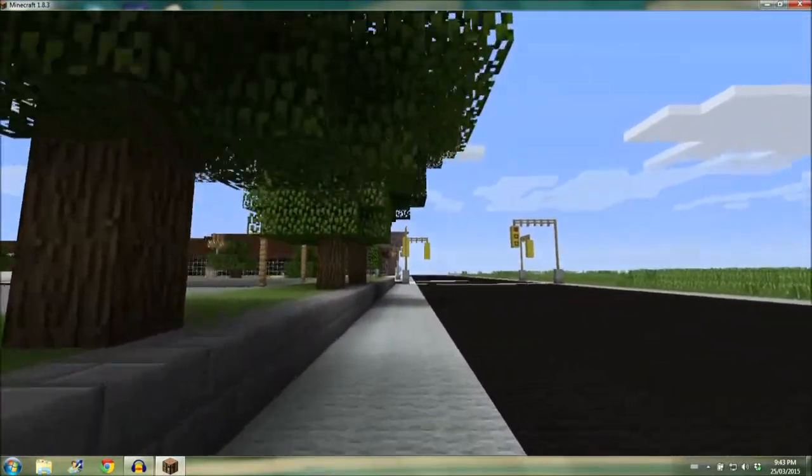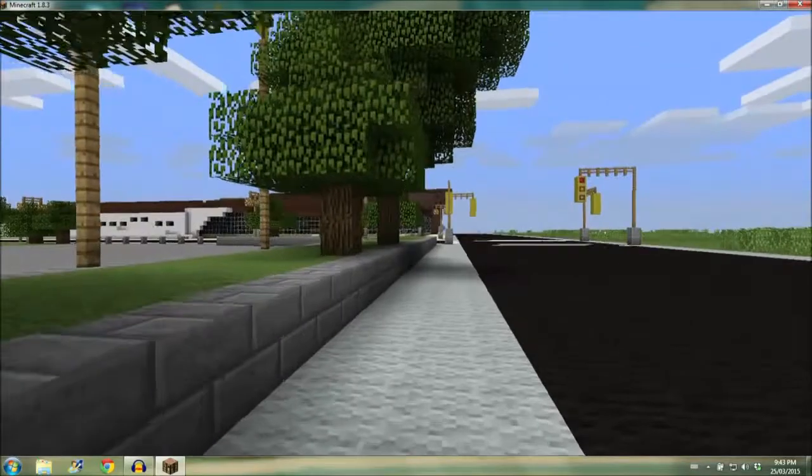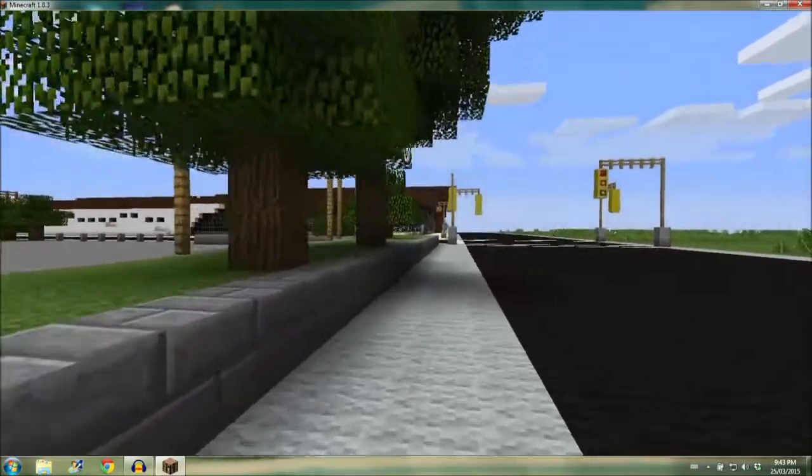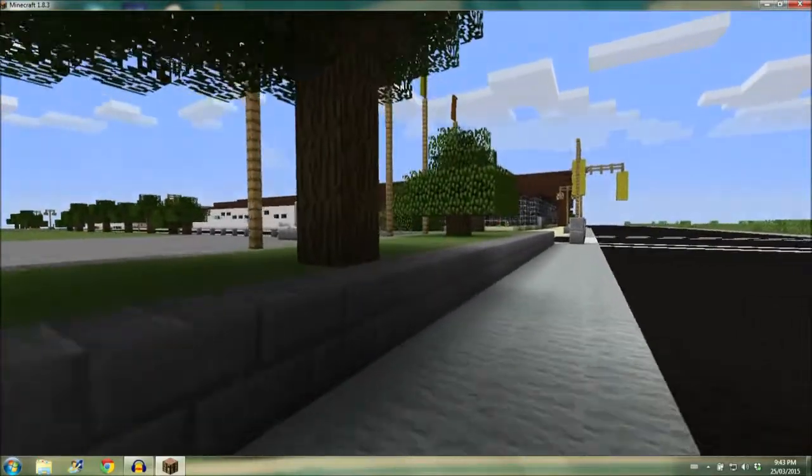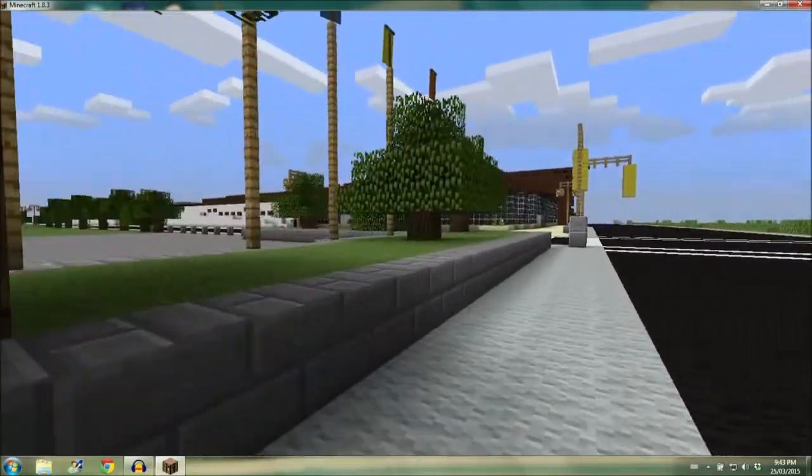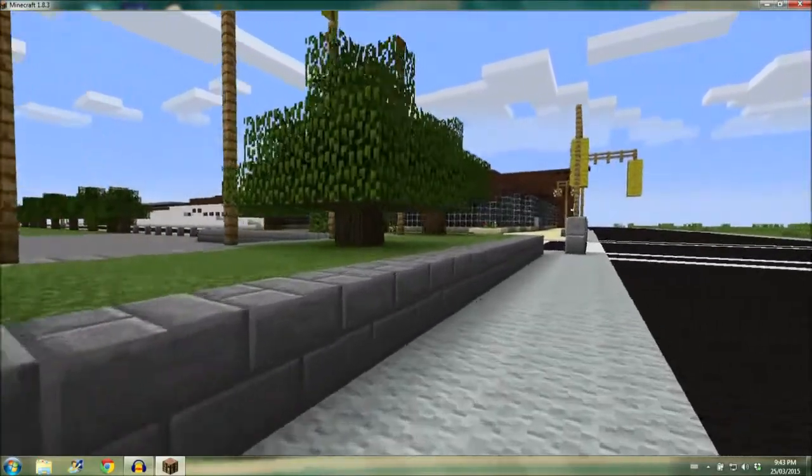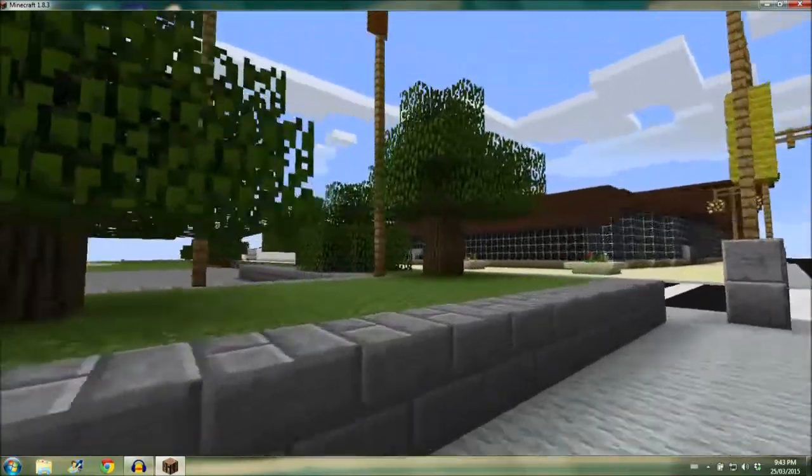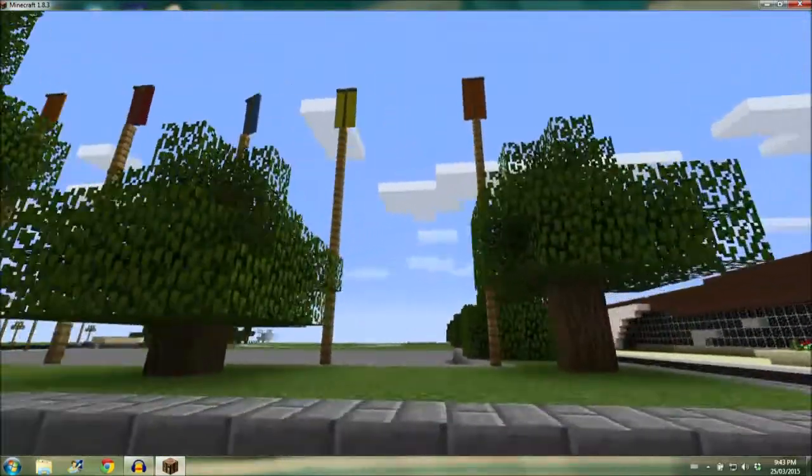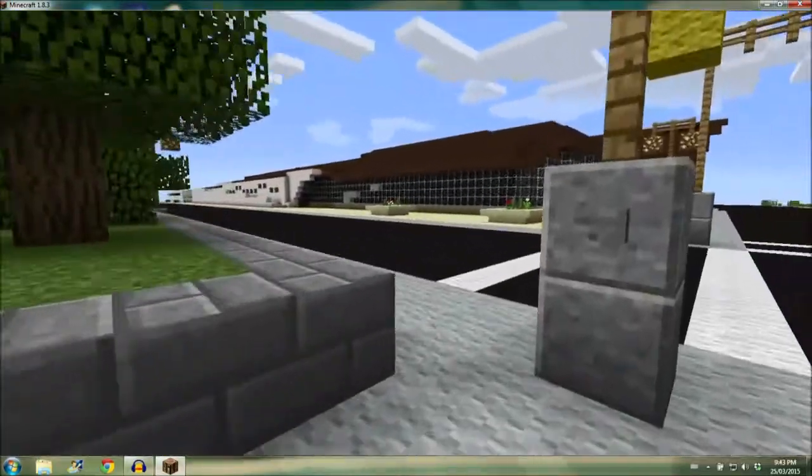So as we continue north, you see we've put in all these trees, or I've put in all these trees. We've grown them, flagpoles, more sidewalks.